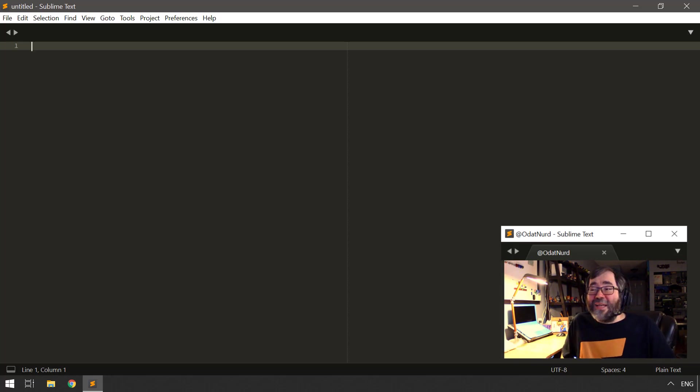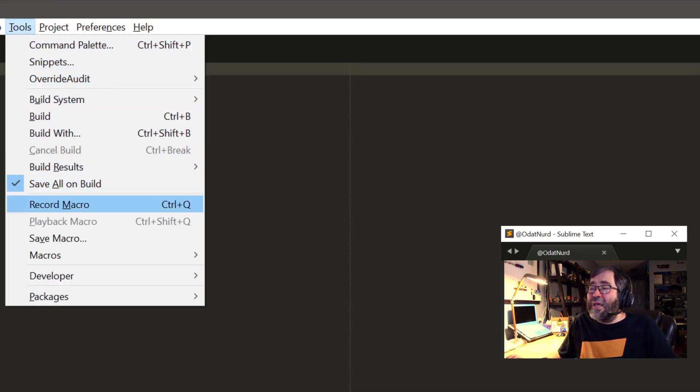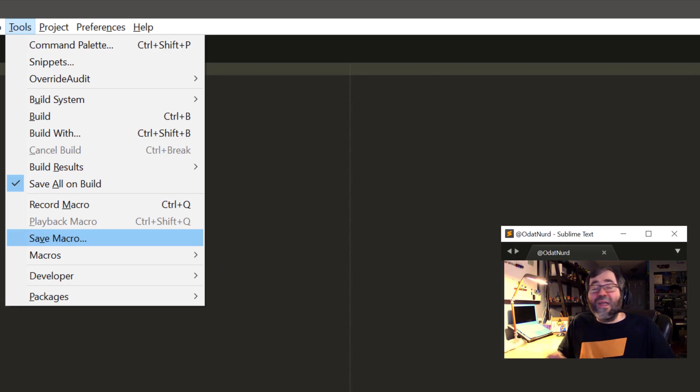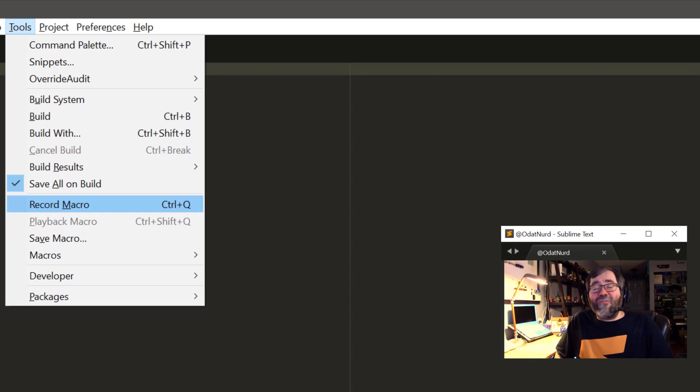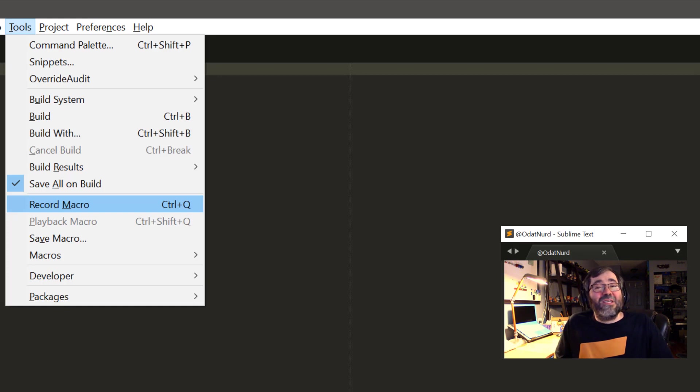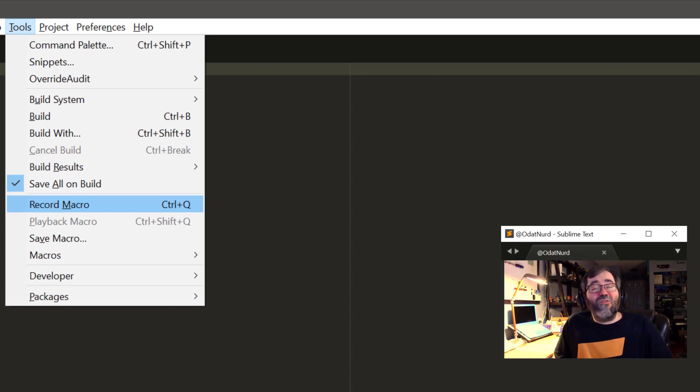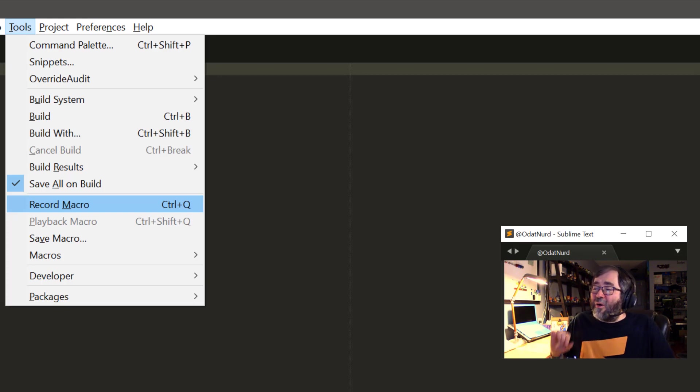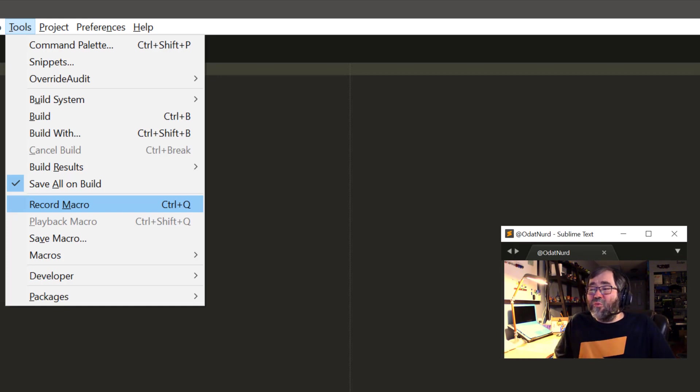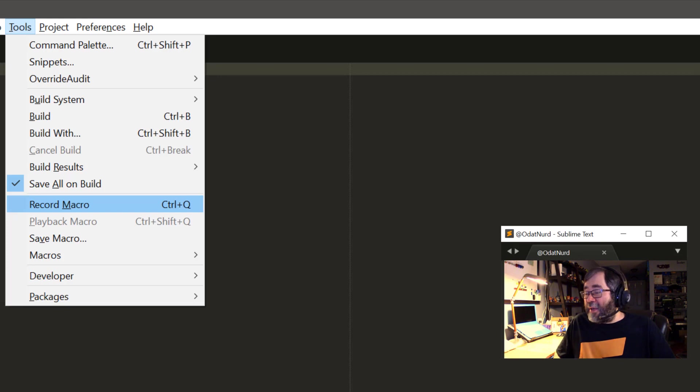The macro system itself lives up here in the tools menu where underneath the build items, there are commands here for recording a macro, playing back a macro, saving a macro, and then a list of macros down in here in this menu item here. This item here is labeled record macro. We can see here on Windows, the key binding for this is Ctrl-Q. That's going to be different on Linux and on macOS. If we press this key, Sublime will start recording a macro for us. And once we do that, this item will change to stop recording. So you use the same key to start the recording of the macro as you do to stop it.